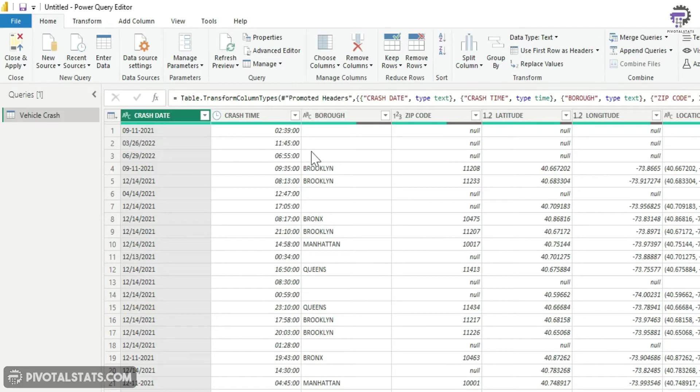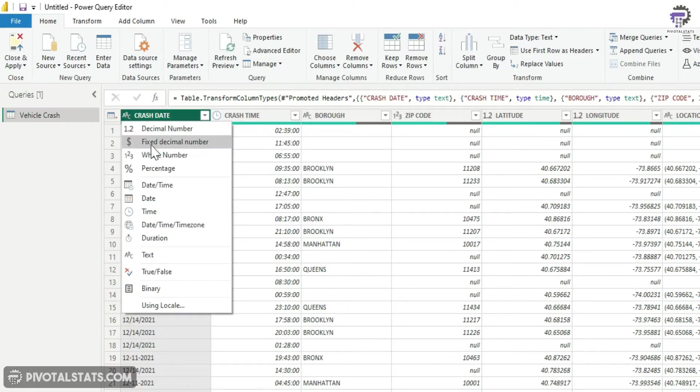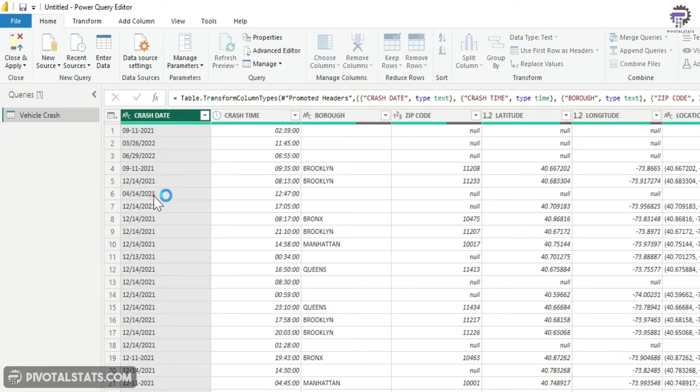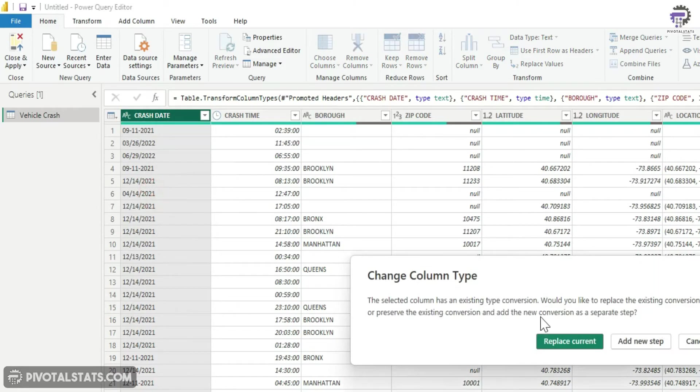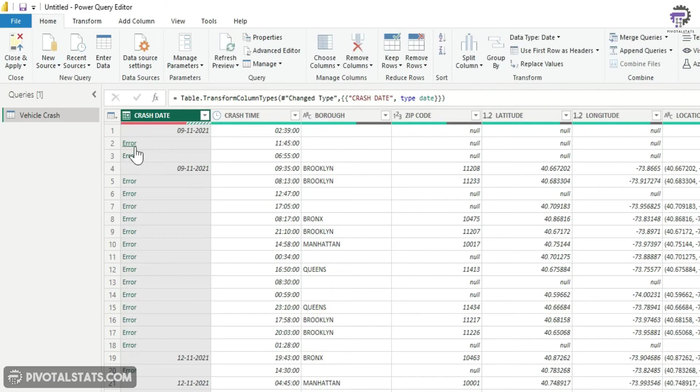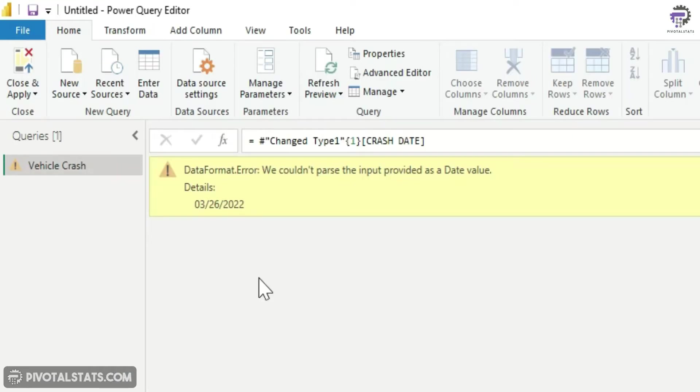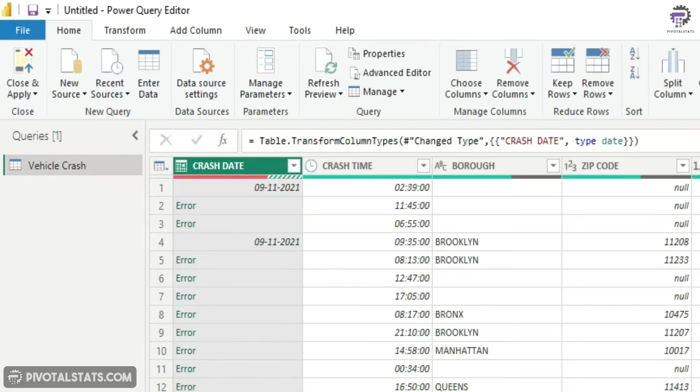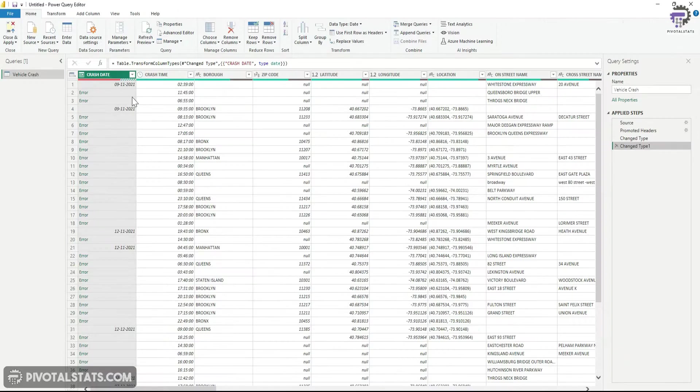If I show you the error once more, the error says data format error, we couldn't parse the input provided as a date value. So Power BI is not able to recognize the values as a date, and in your case the error might be happening because of a different reason.